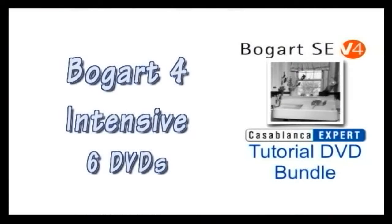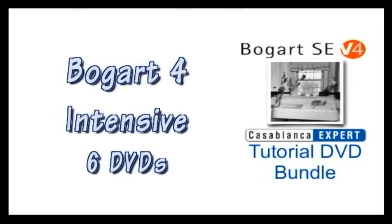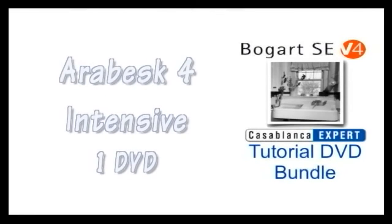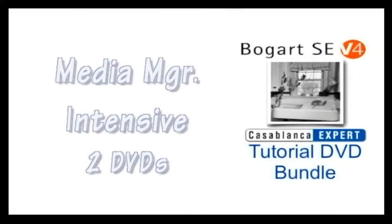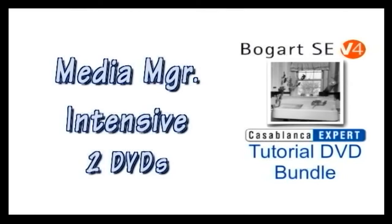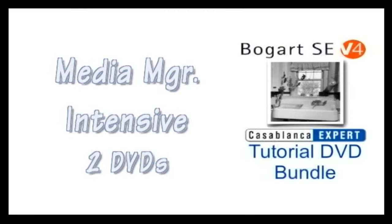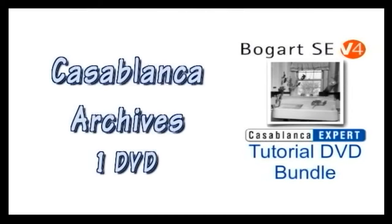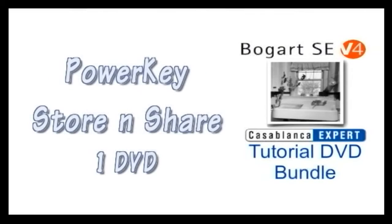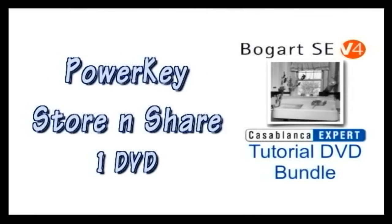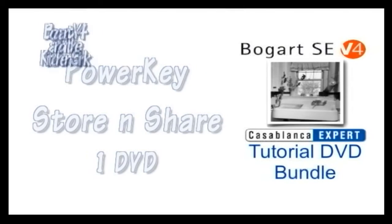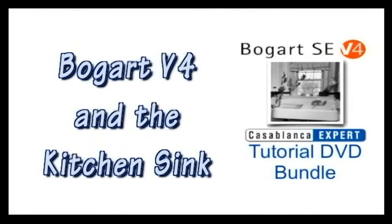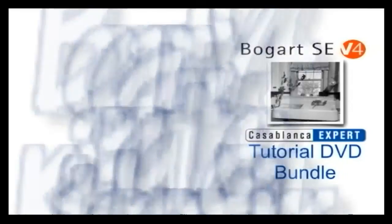It includes the Bogart version 4 Intensive, the six DVDs with 10 and a half hours of instruction. It includes the DVD on Arabesque 4, the DVD on the Media Manager, the DVD on archiving, on Power Key, on Store and Share. You can check that out. Again, that's the Bogart V4 and the Kitchen Sink.